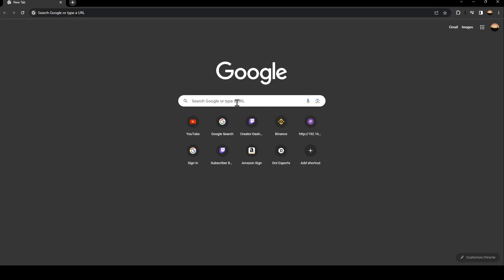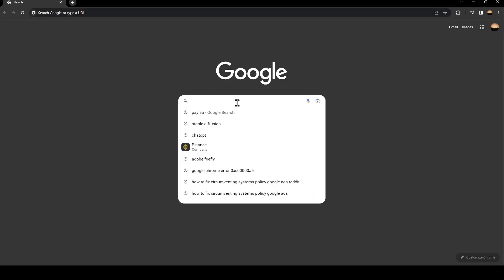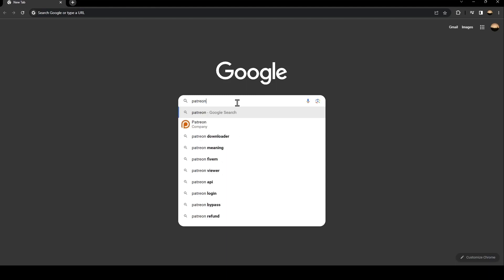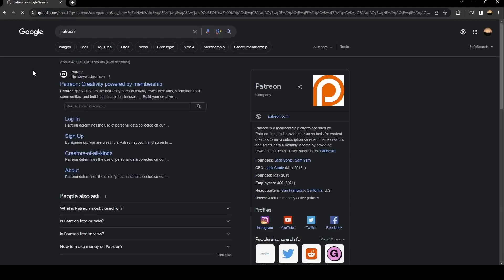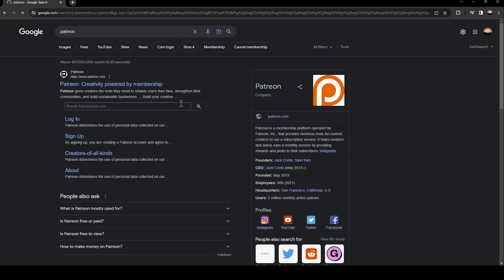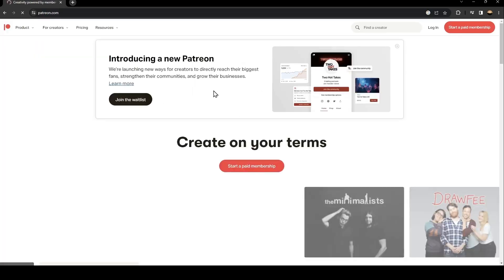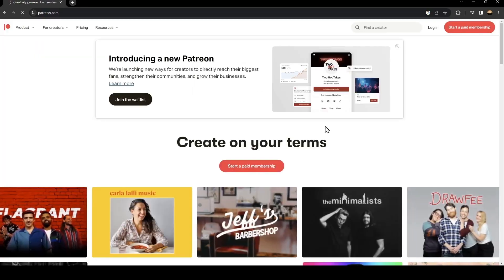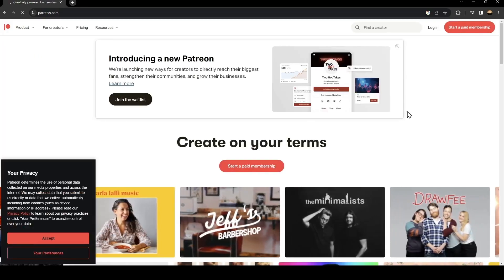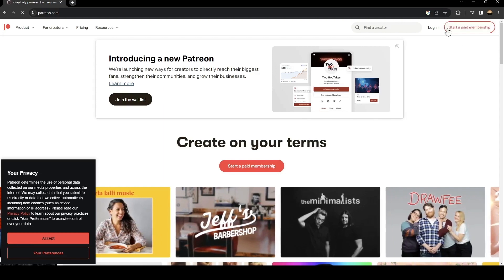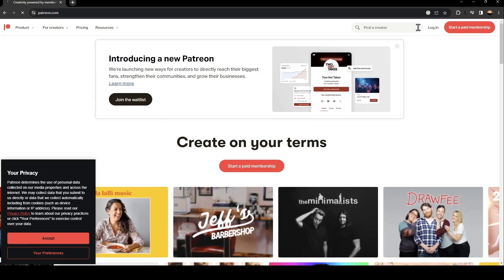Once you go to Google, go to the search bar and search for Patreon. Once you search for Patreon, click on the first link. Once you click on the first link, go ahead and click on login.